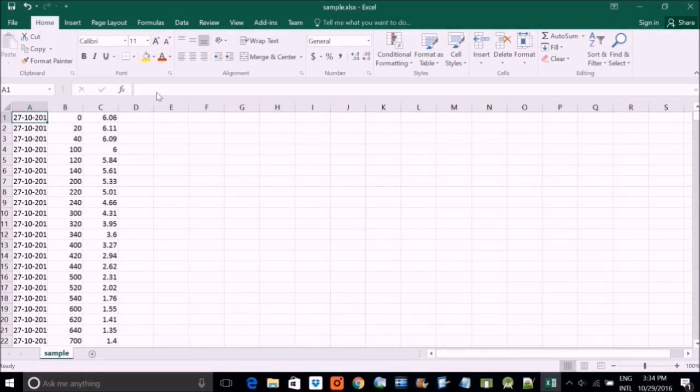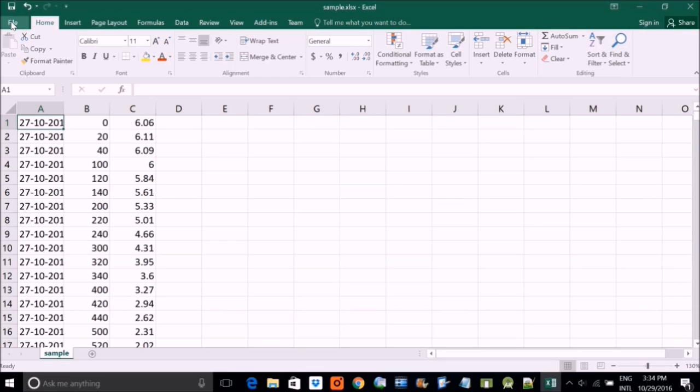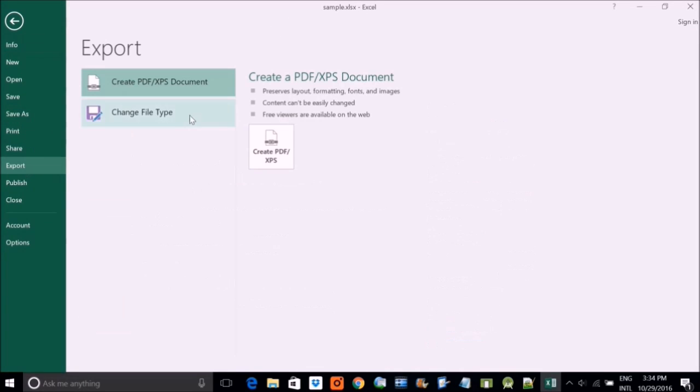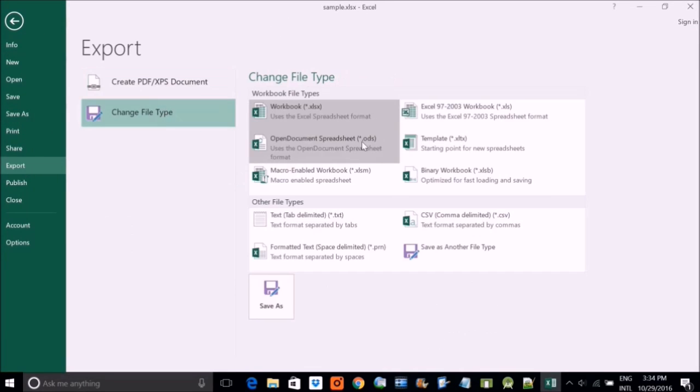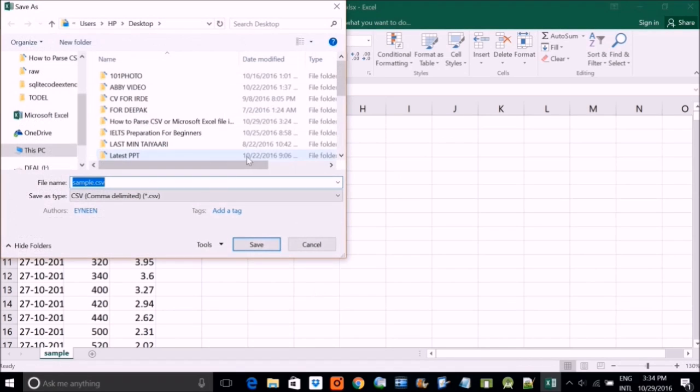So this is my Excel file, same content with Excel file. First, you have to convert it into CSV file, comma separated value file. For that, you have Excel file. Just go to export, change the file type and go to CSV, and just export it and name it.